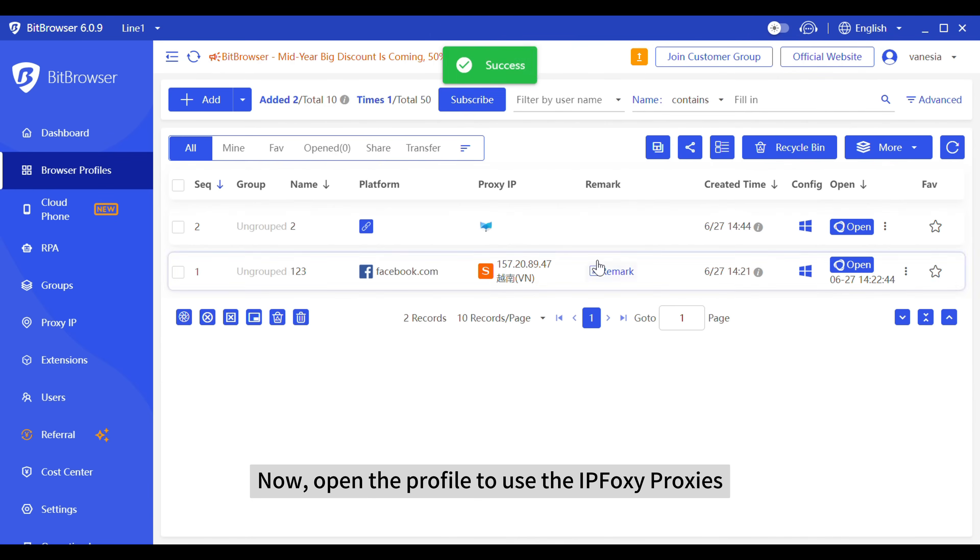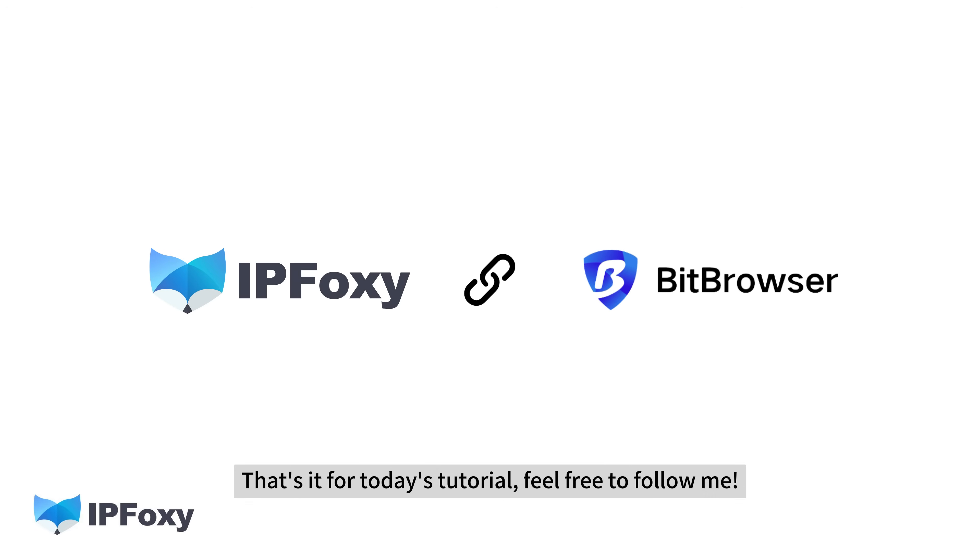Now open the profile to use the IPfoxy proxies. That's it for today's tutorial. Feel free to follow me.